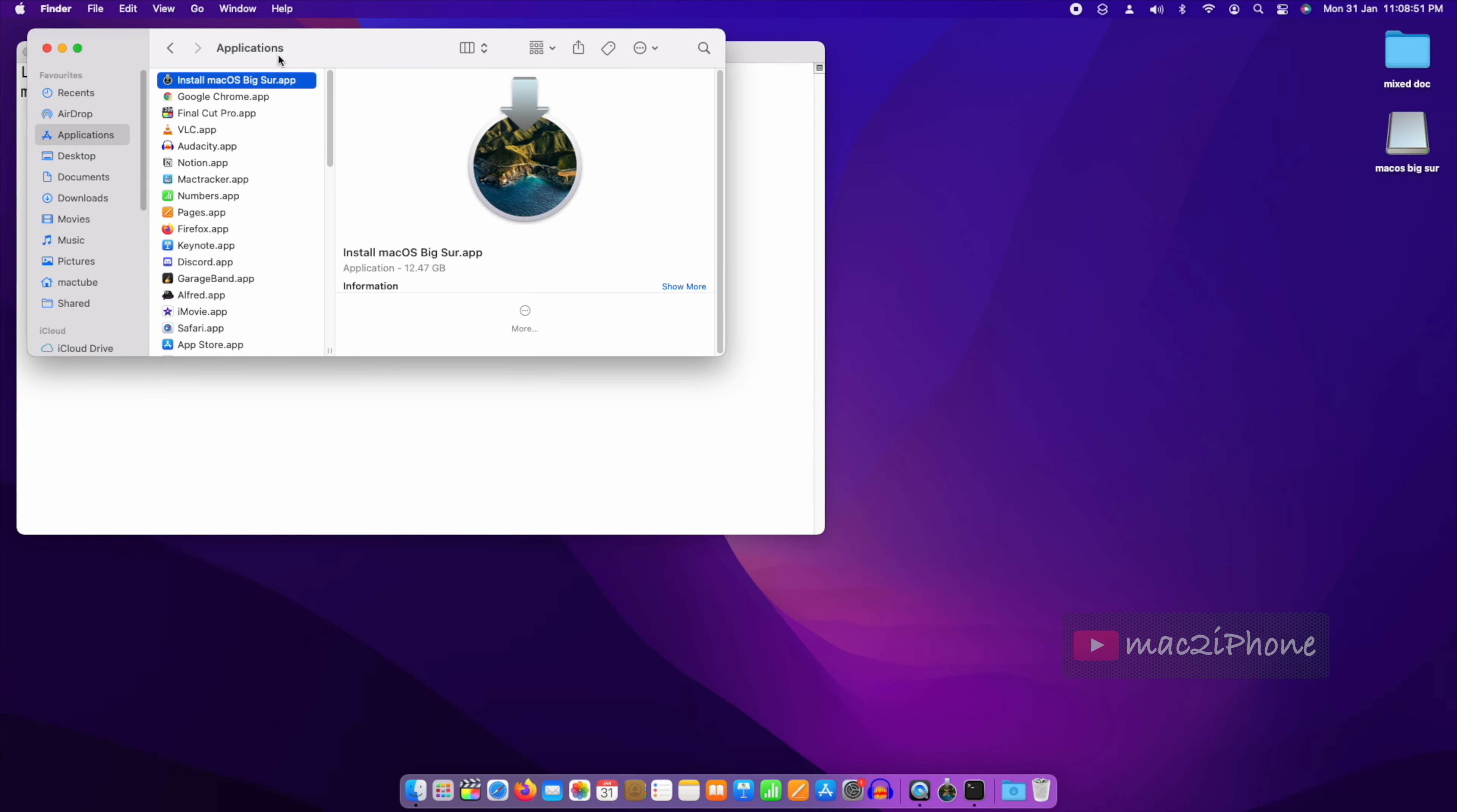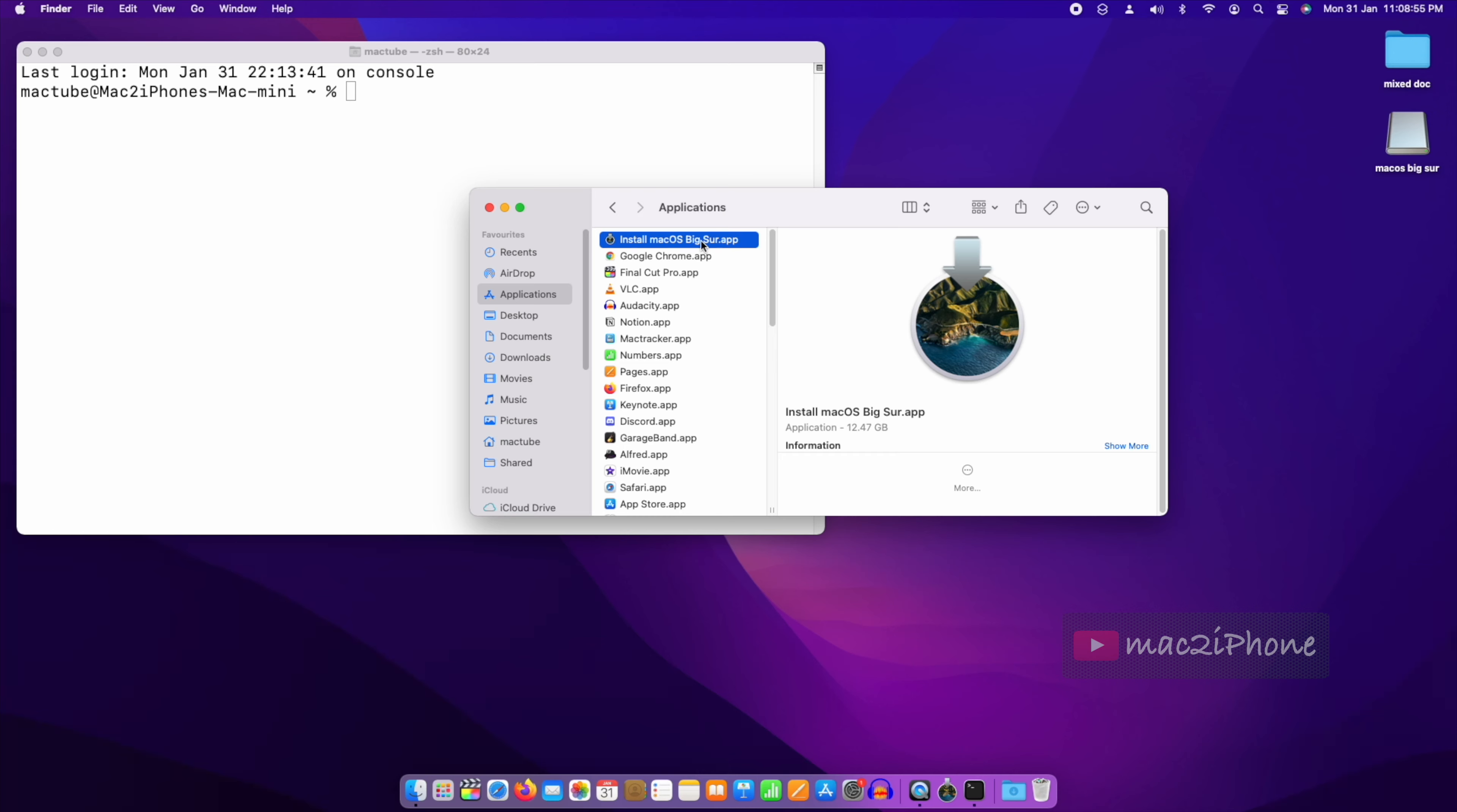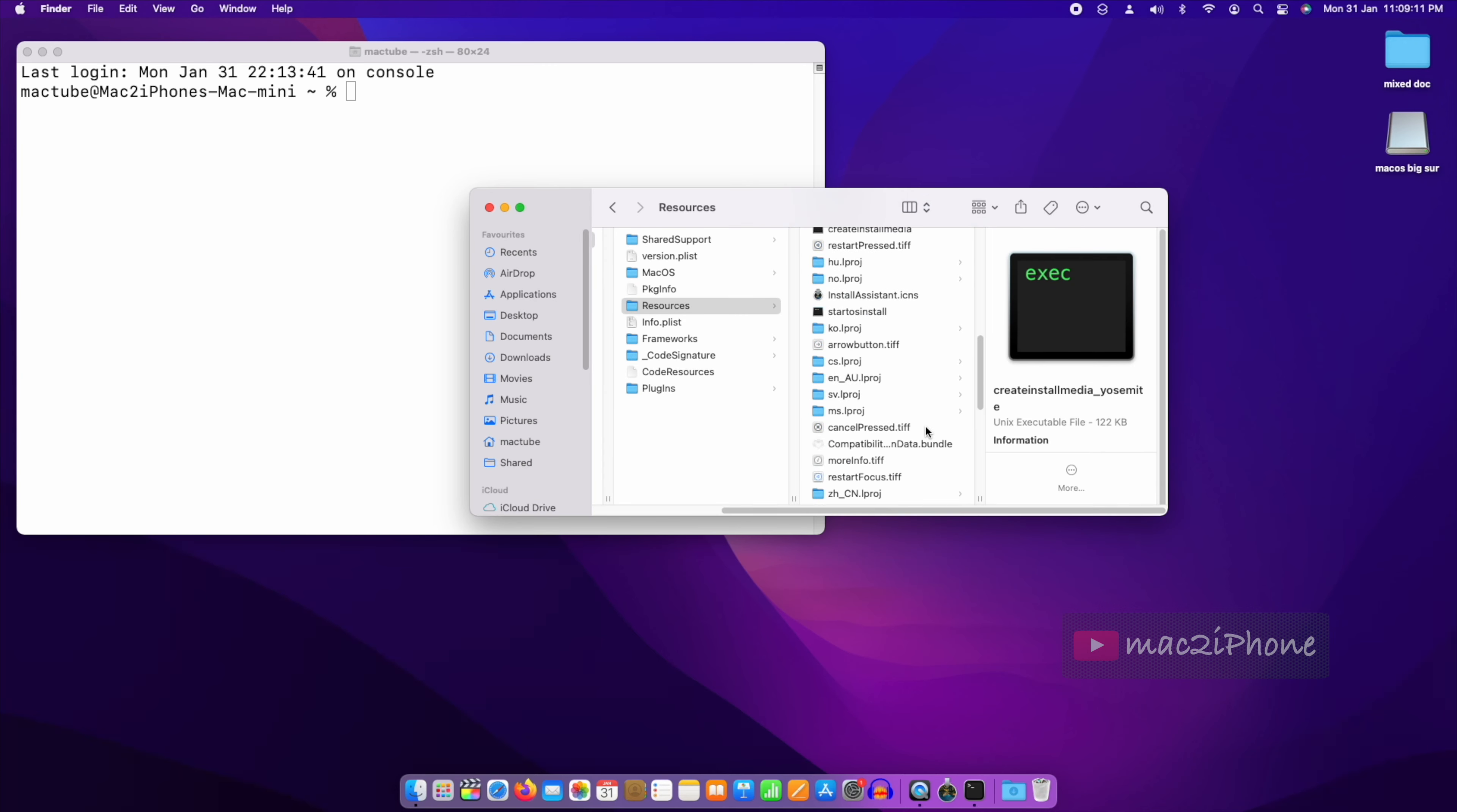Now control or right-click Install macOS Big Sur, show package contents, contents, resources, and find createinstallmedia.